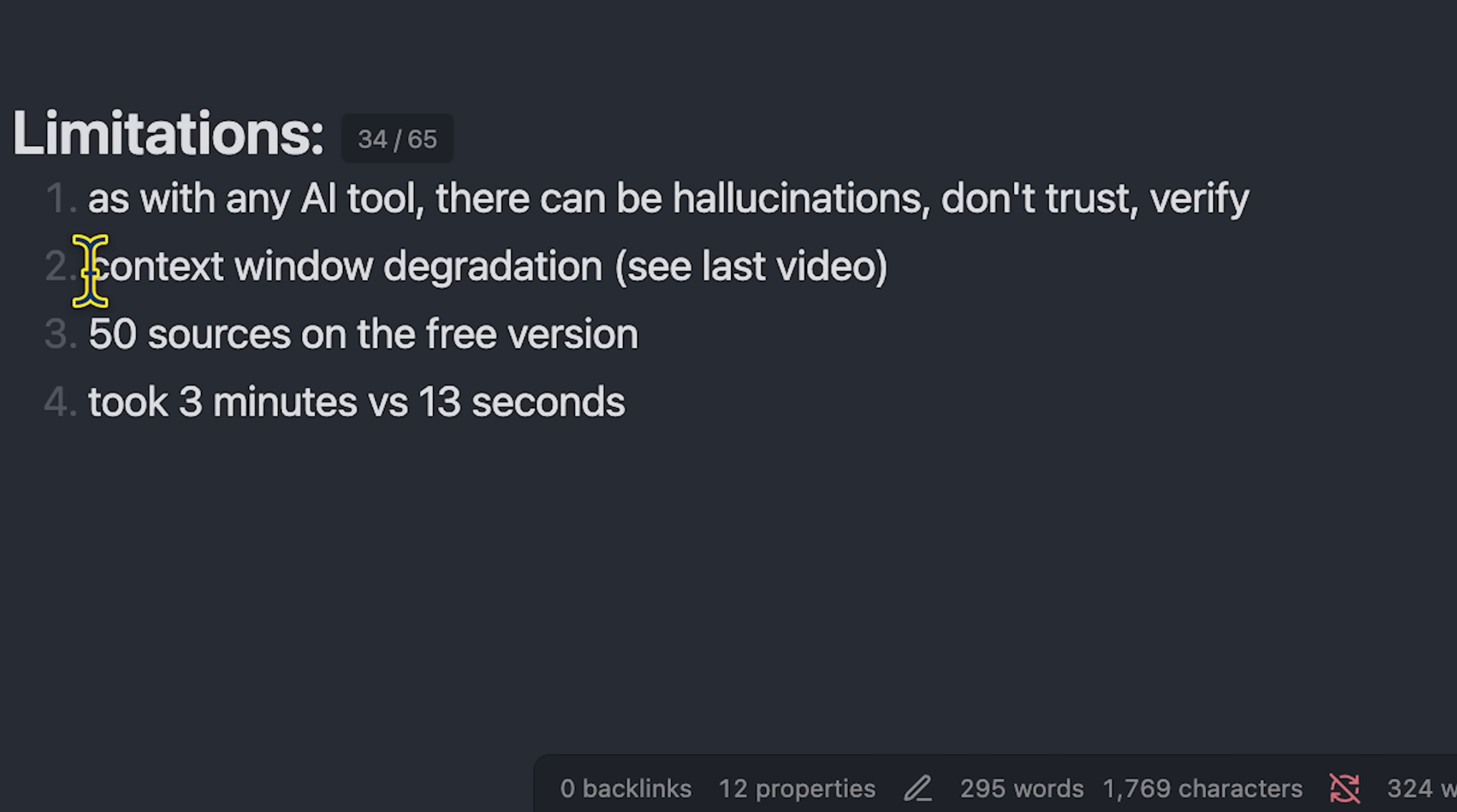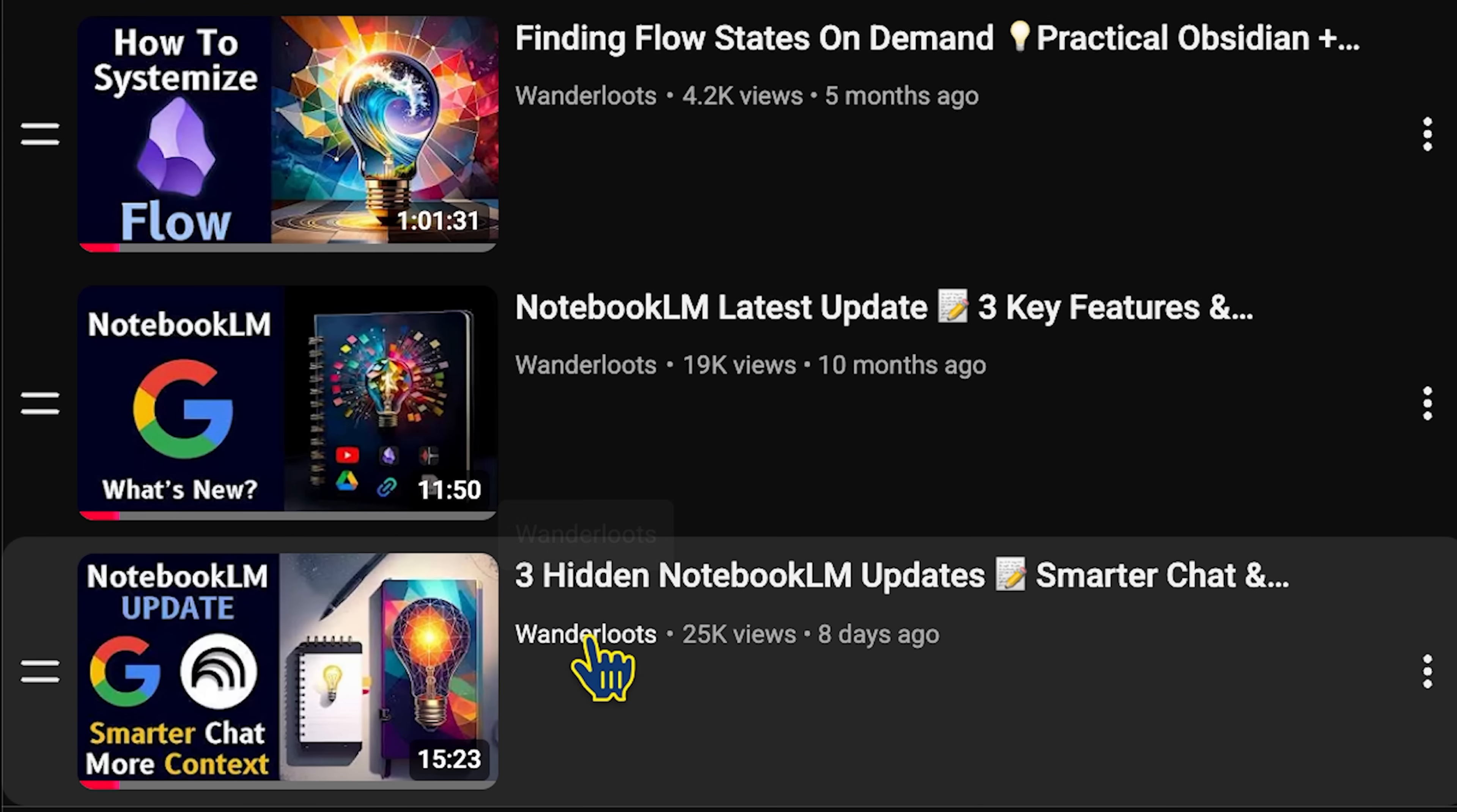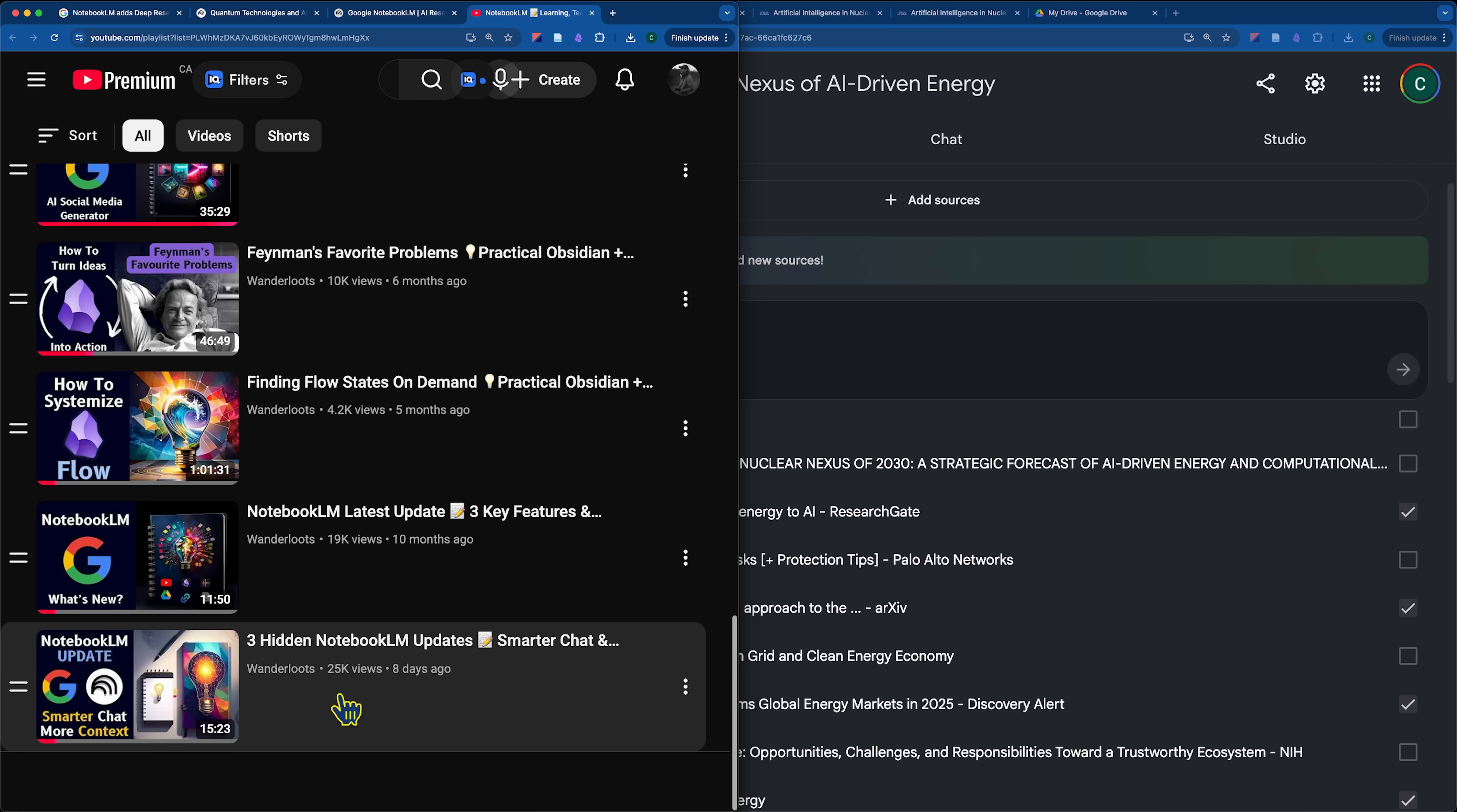Another component to be aware of is context window degradation. And notebook LM actually did just get a big update about a week ago, where they enhanced the context window. So this should be less of a problem. But if you want to learn more about the backend, how that works, and what context windows are, along with context rot, what we have to be aware of, then I recommend checking out my last video.